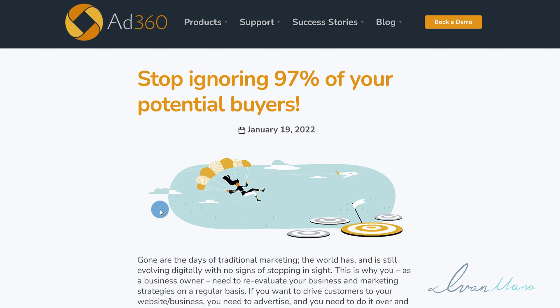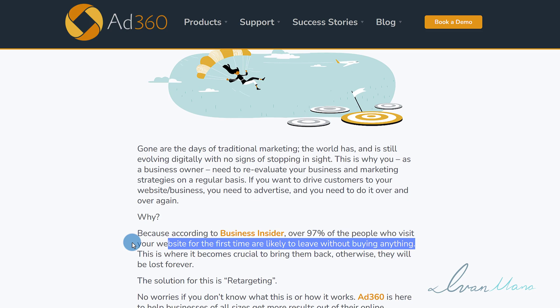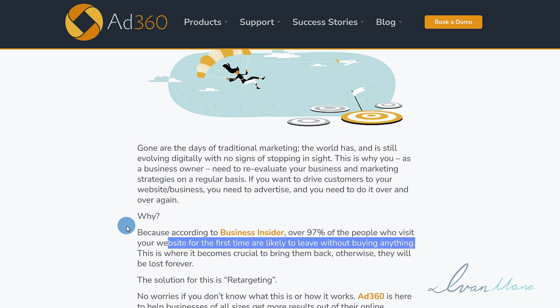That's exactly what I'm going to show you how to do here in Google Ads — how to set up remarketing, how to create an audience, and then how you can use that in your actual campaign.